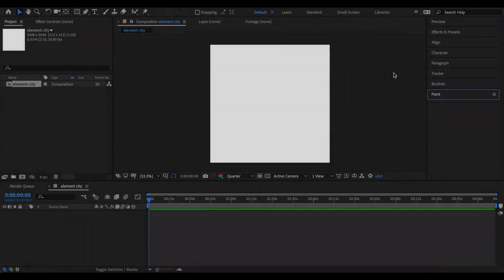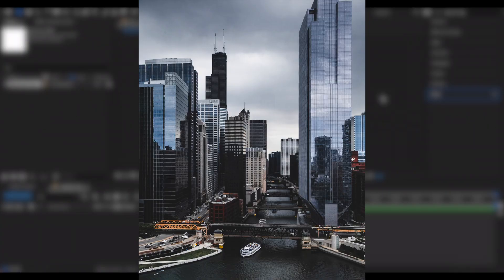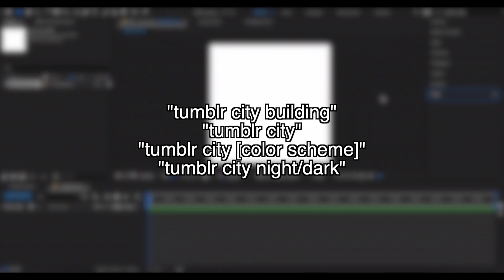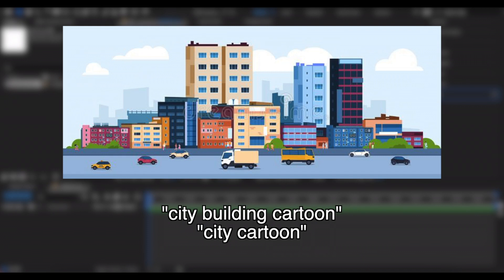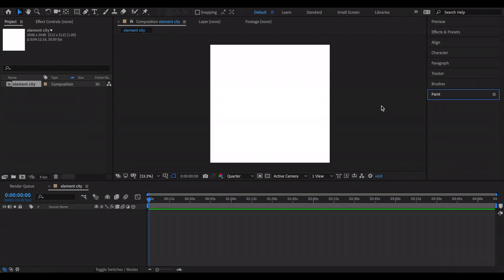Hi everyone, today I'm going to show you how to create a 3D city using Element 3D. Here is the style and reference picture I'm using — it's a dark, very reflective theme. If you want to find your own reference pictures, just search up 'tumblr city building.' For reference on building shapes, search 'city building' or 'city cartoon.'